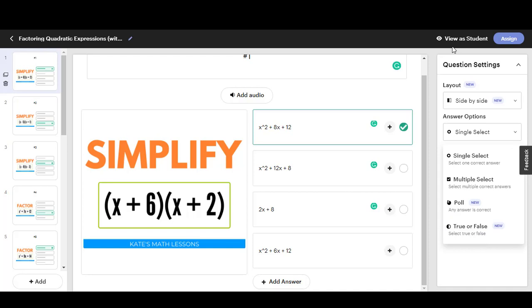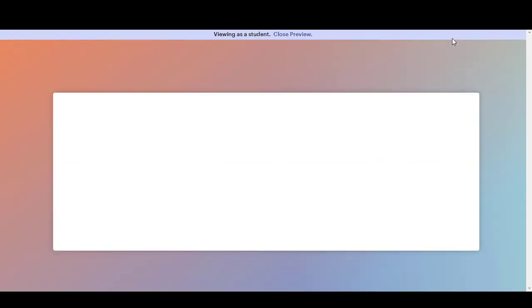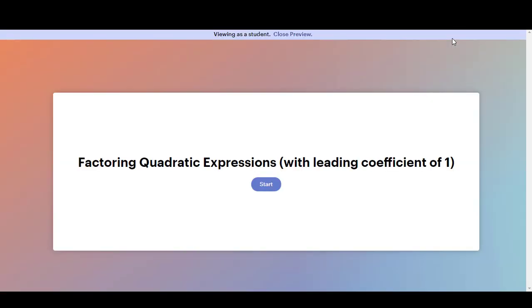If you want to preview it before you assign it to your students you'll want to click up here on the top right where it says view as student. This will open a new tab where you'll be able to go through the assessment and see it just how your students will see it.